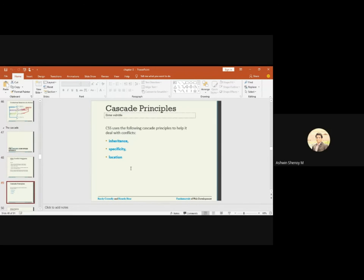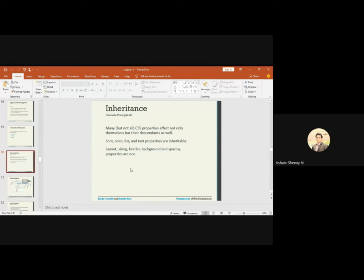There are three cascade principles in CSS that help us deal with these conflicts: inheritance, specificity, and location. First, let's look at inheritance. Inheritance means that many — but not all — CSS properties affect not only the element itself but its descendants as well.